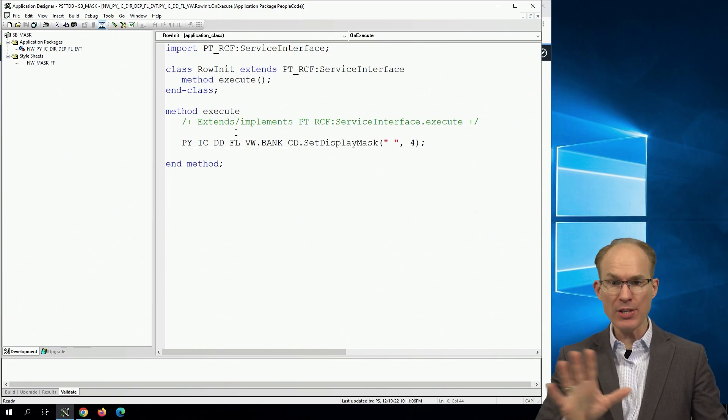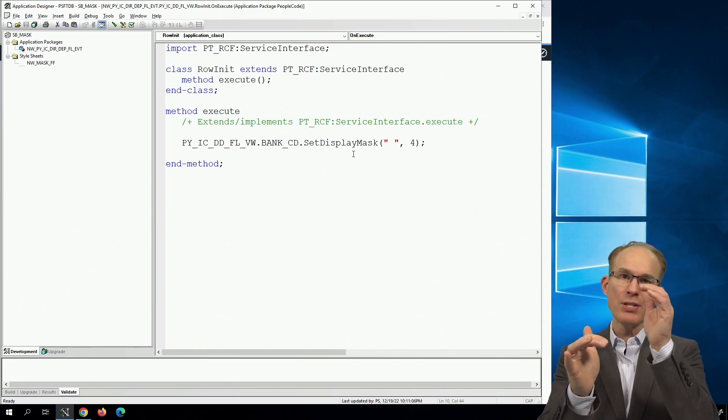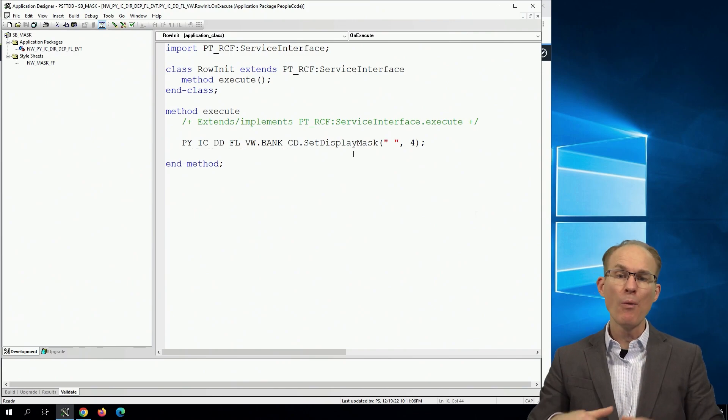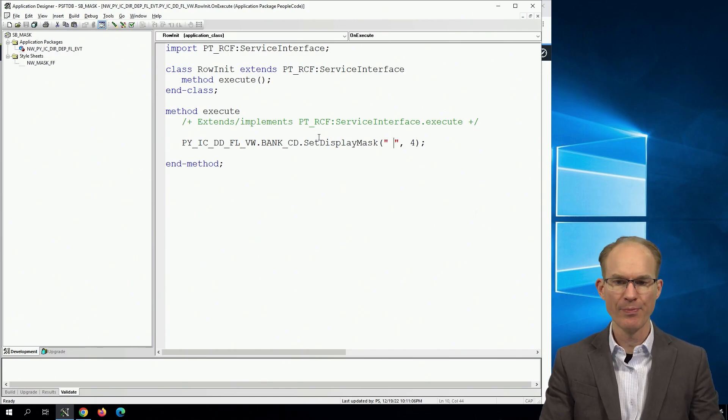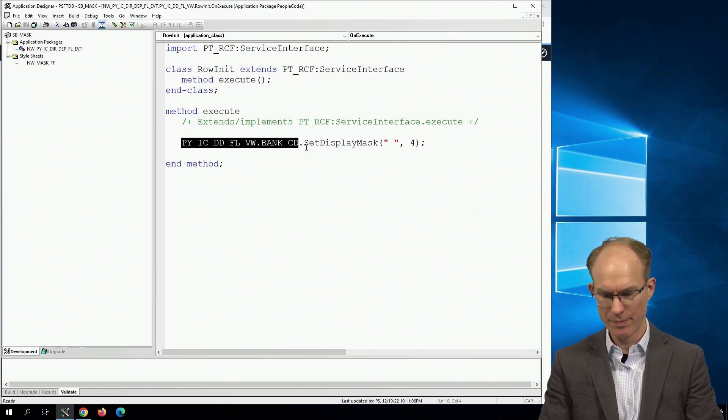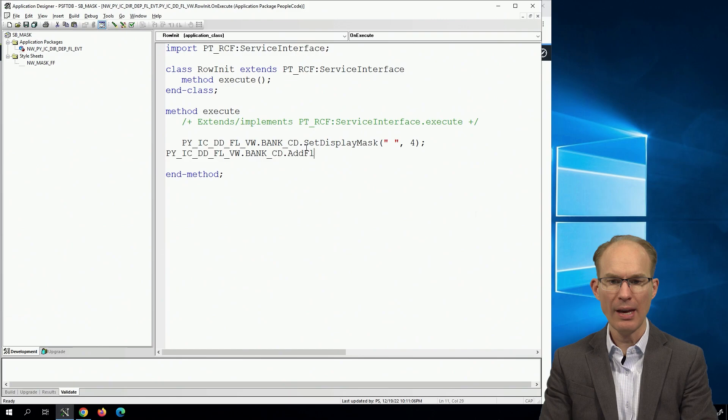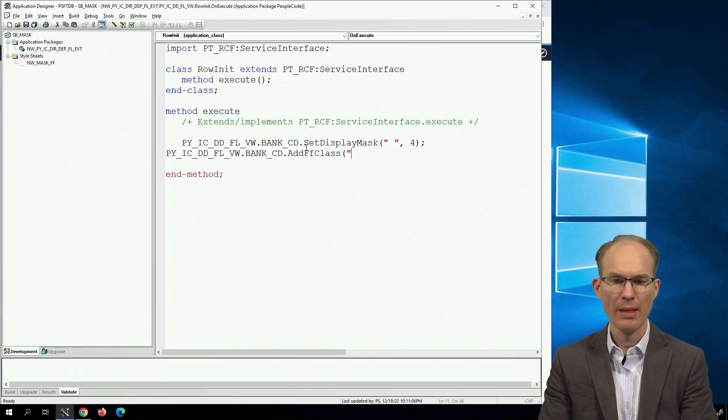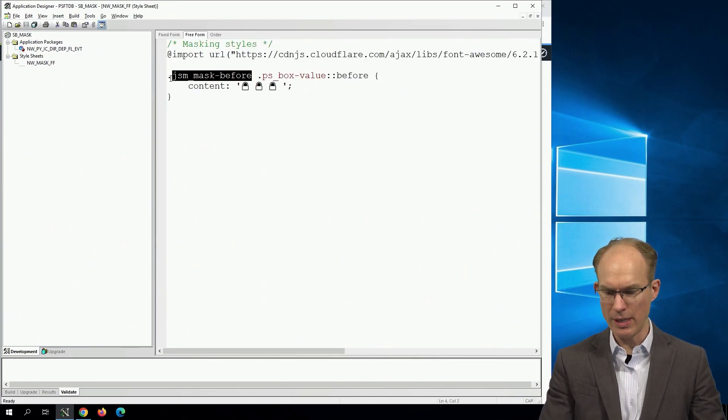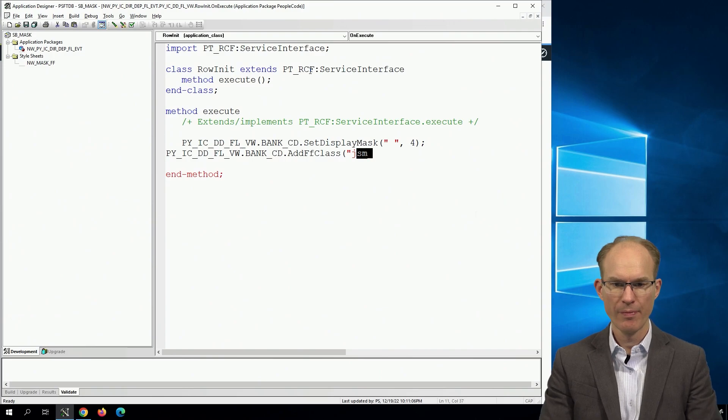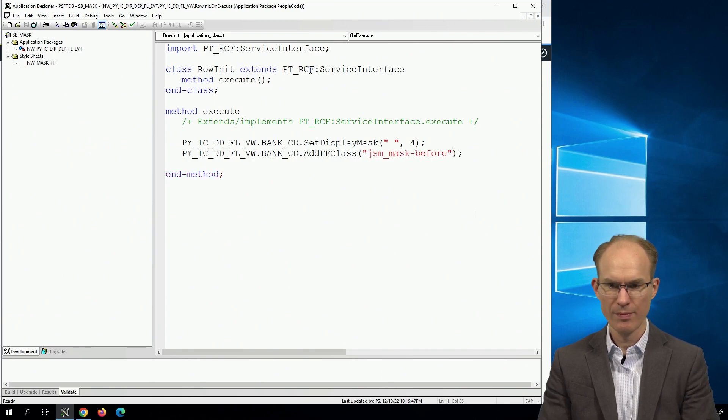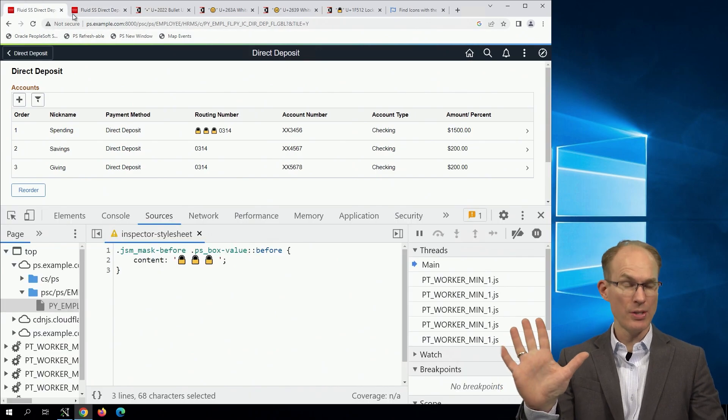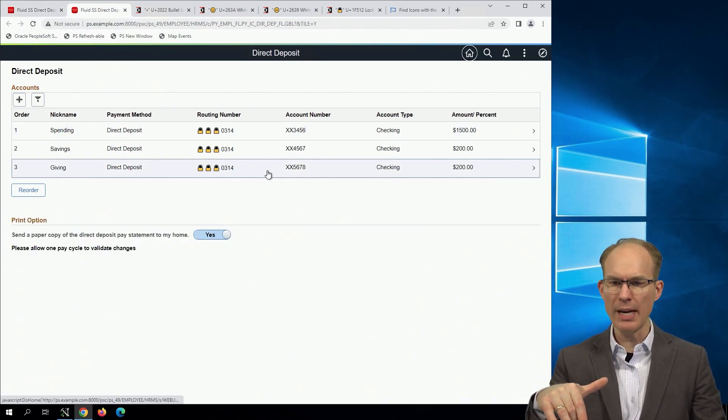We need to go back to our PeopleCode. And in this case, what we're doing is row init, mask the rows, which rows? In our case, all of them. We also need to say row init, add a style class. row.AddFFClass jsm_mask, let's just copy paste to avoid any typos. And now this one here is it's good, right? This one is broken. Let's hit the refresh button.